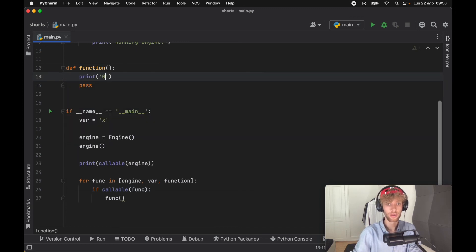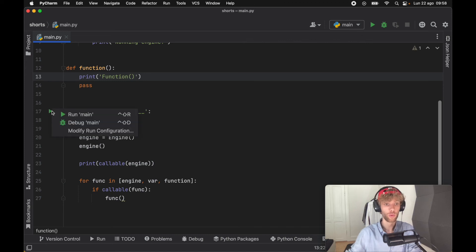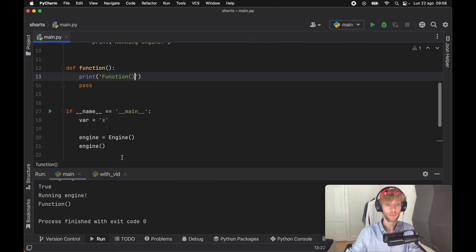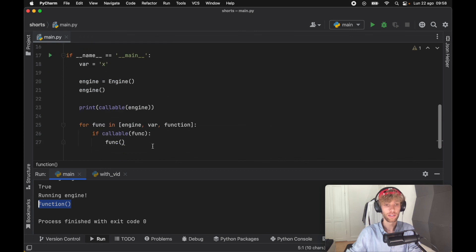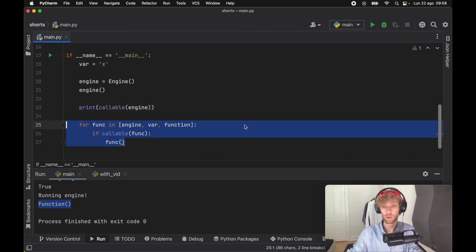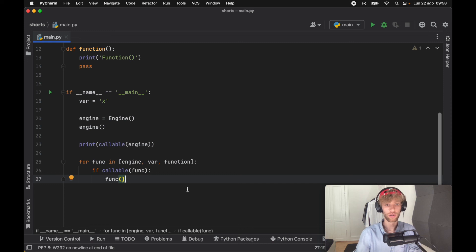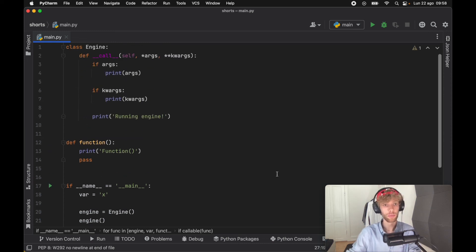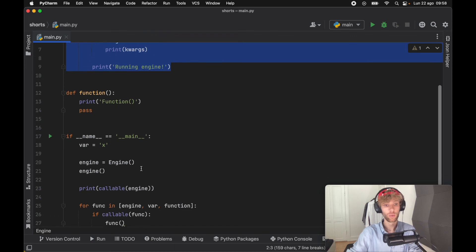Now we're not going to see anything if function gets run, so we'll print function. When we run this program, we'll see that we run the engine and the function inside our for loop. Anyways guys, that was some extra information about the callable function. What I found most interesting was the __call__ dunder method, which